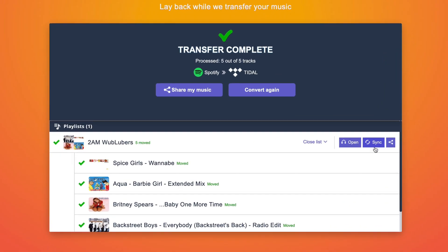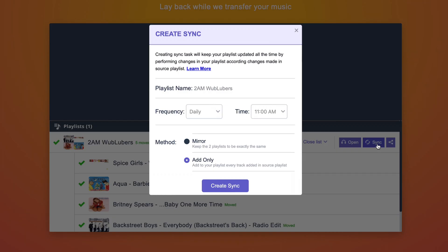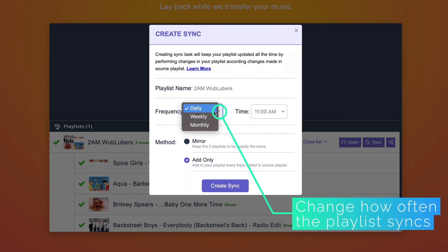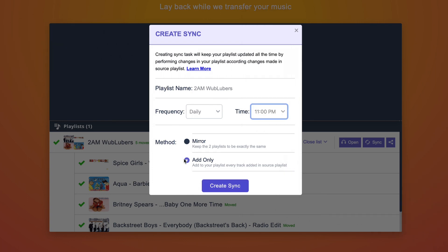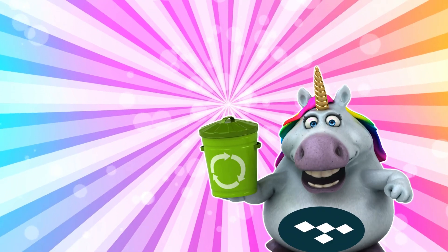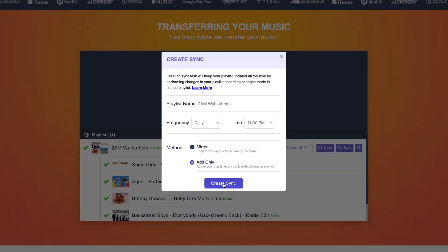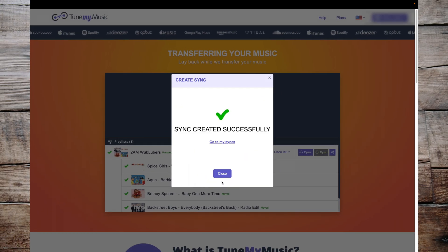To set up automatic syncing, you'll need the pro plan. Once you've imported a playlist, you should see a sync icon. Click on that and it gives you options on how often and when to sync your playlists. You can change the frequency to daily, weekly, or monthly, and set the time of day. I normally set it at the end of the day so it runs while I'm sleeping. You've then got two methods: Mirror and Add Only. I recommend Add Only — because if you've spent time correcting incorrect track matches, Mirror will just keep adding those wrong tracks over and over. All you need to do is click Create Sync, and that playlist will now sync every single day.